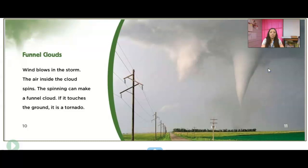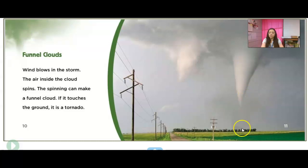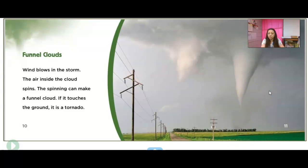Wind blows in a storm. The air inside the cloud spins, and the spinning can make a funnel cloud. If it touches the ground, it is called a tornado. Right here you can see it's not touching the ground yet, so it's just considered a funnel cloud — it's not a tornado until it touches the ground. When you're around this type of weather, the winds are going to be really strong anyway, so you'd want to make sure you're taking cover and being safe.